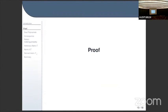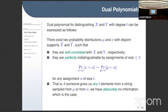Let me briefly go through the proof, starting with dual polynomials — I will explain them informally. We have the task of distinguishing two sets of inputs, capital X and capital Y. The degree-t lower bound that the dual polynomial gave can be expressed via the following optimization problem: there exist two probability distributions mu and nu with joint supports tilde-X and tilde-Y, and they are well-correlated with X and Y respectively.